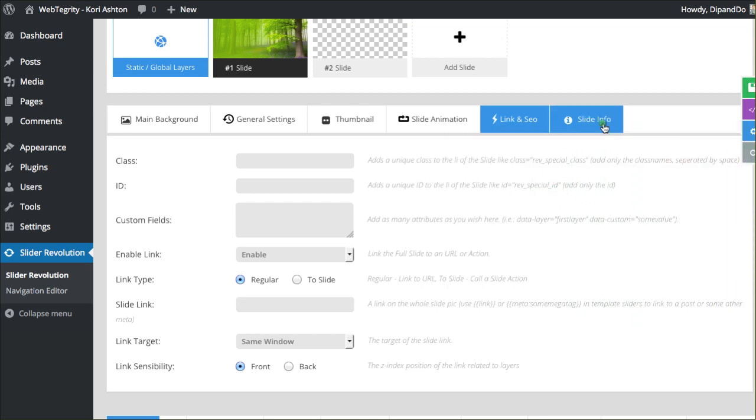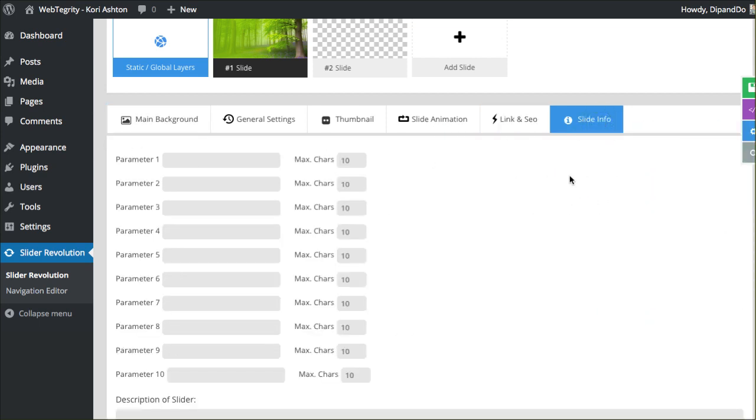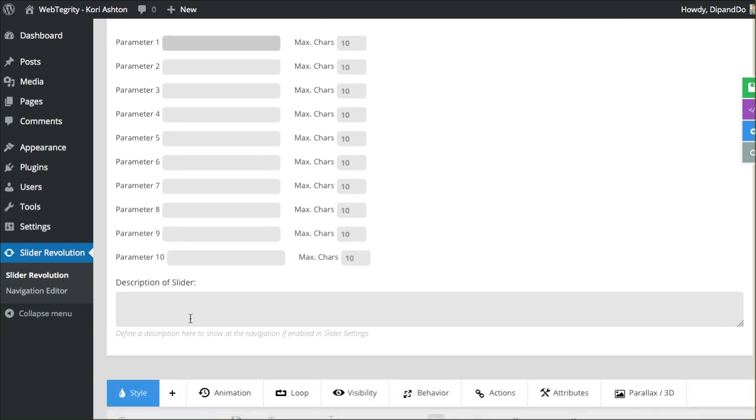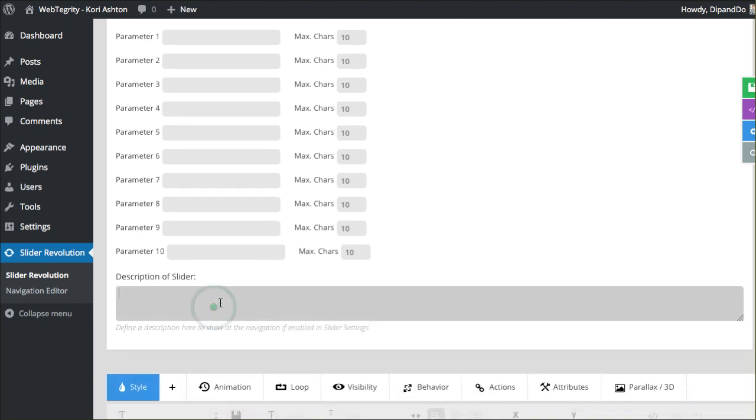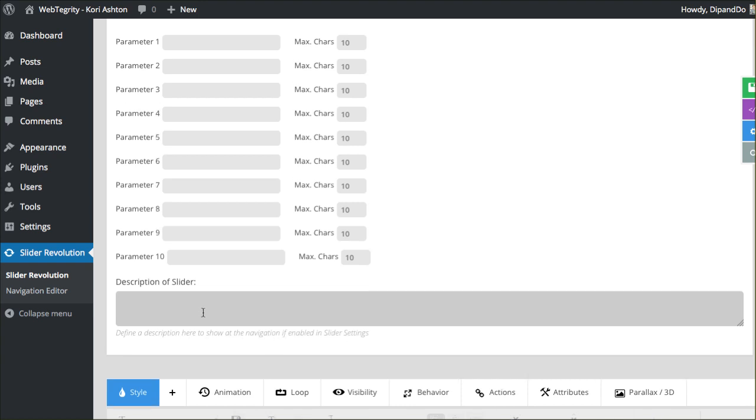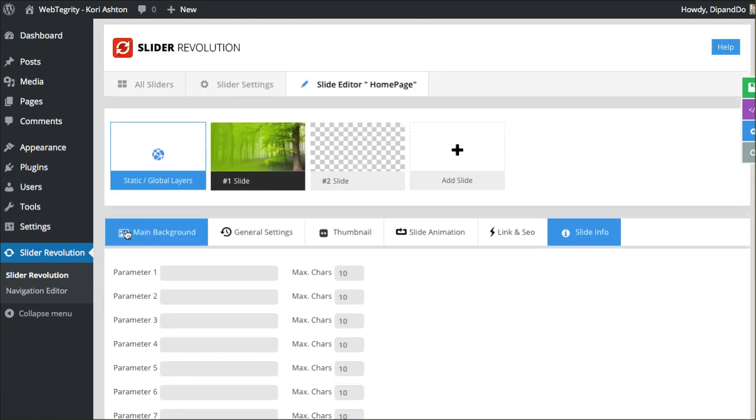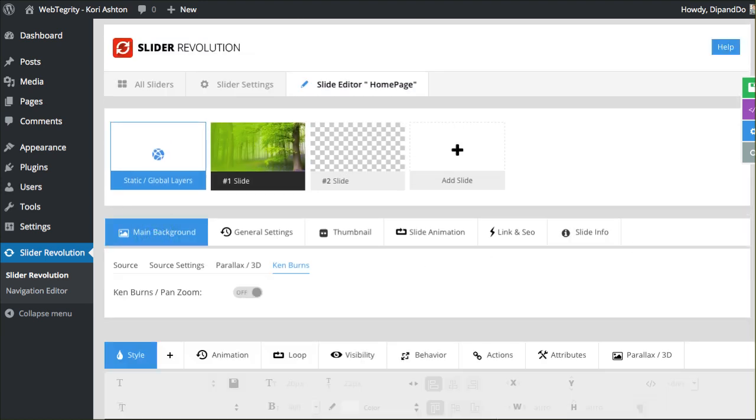And then the last option across here for this particular slide is just some slide info. So you could put anything in here, like a date that you added this. This is just a nice area for some notes. Description of a slider if you'd like to throw some things in there. Define a description here to show at the navigation if enabled in the slide settings. Really spectacular options.